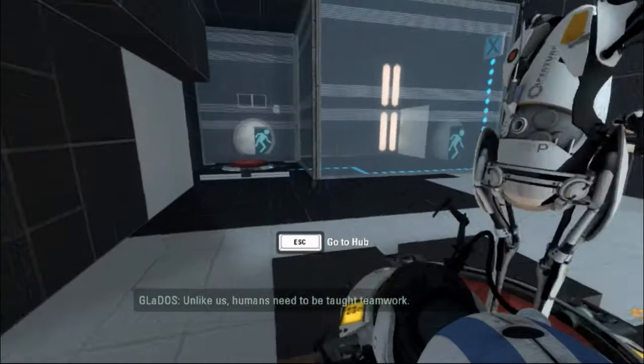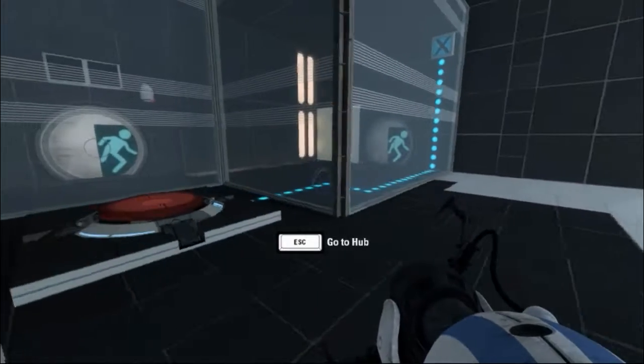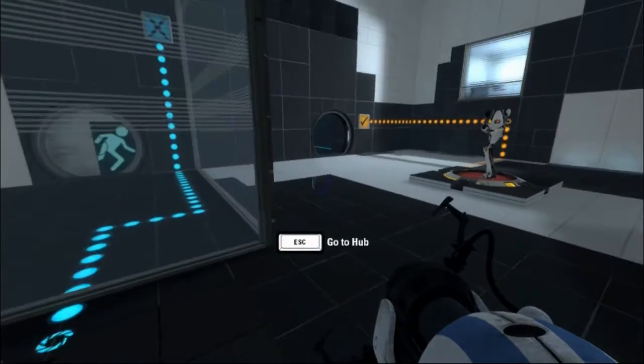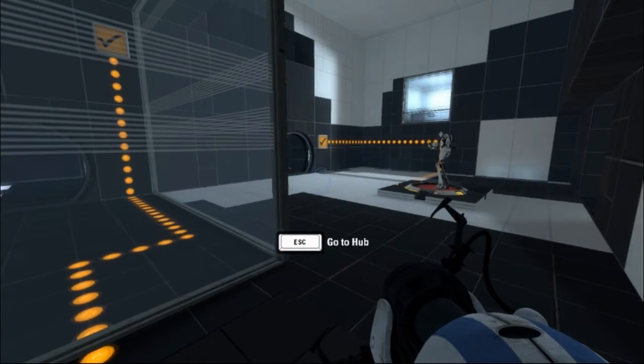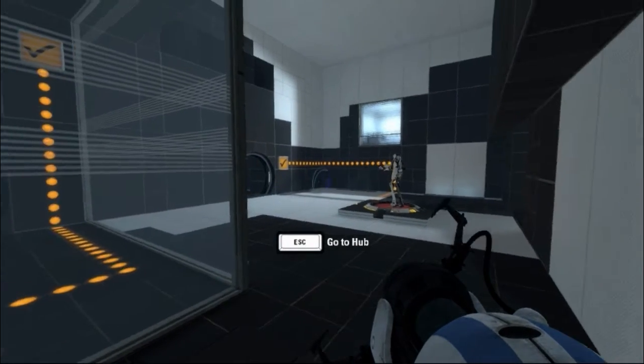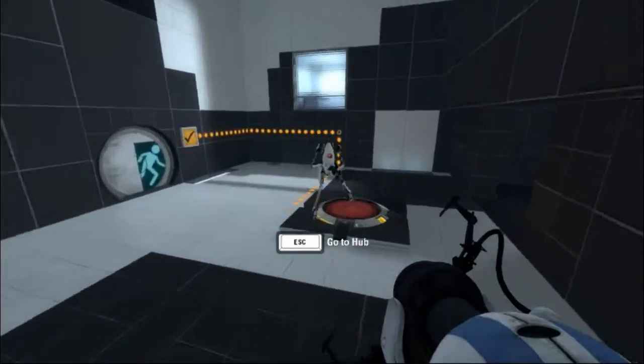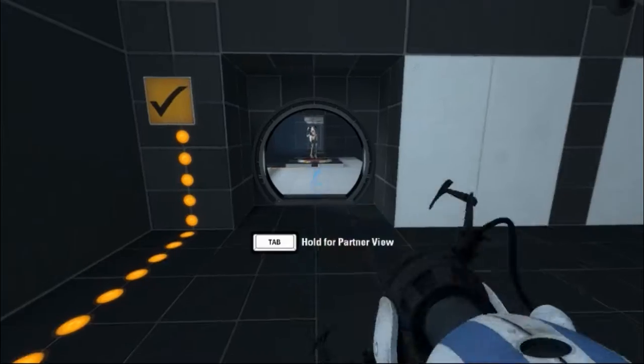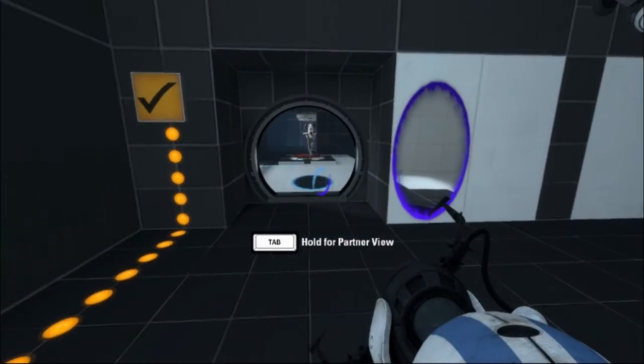Unlike us, humans need to be taught teamwork. There we go. If I can press... Oh, I see. Go.